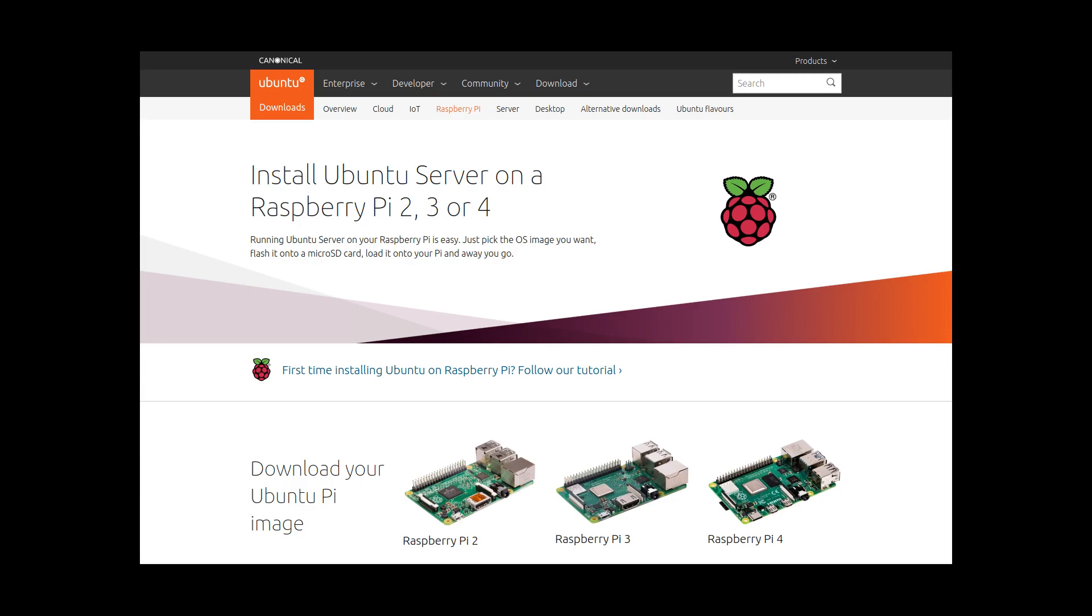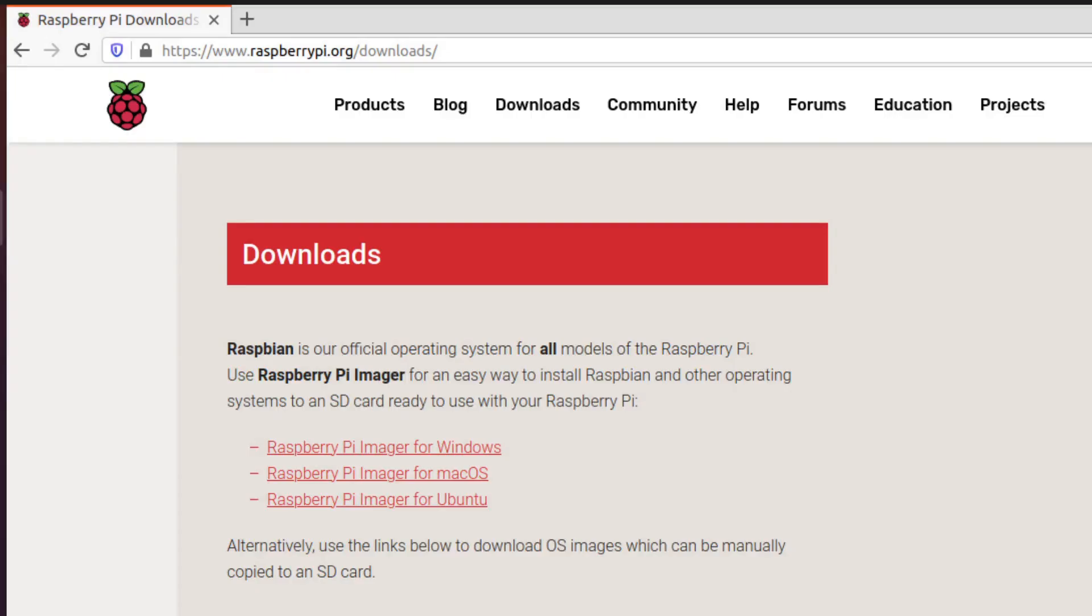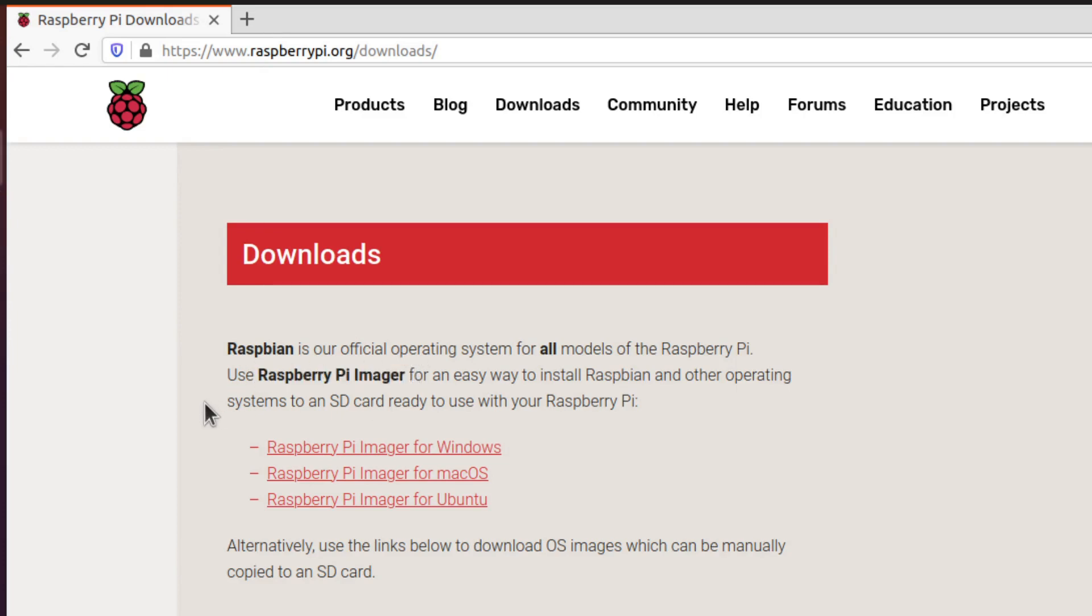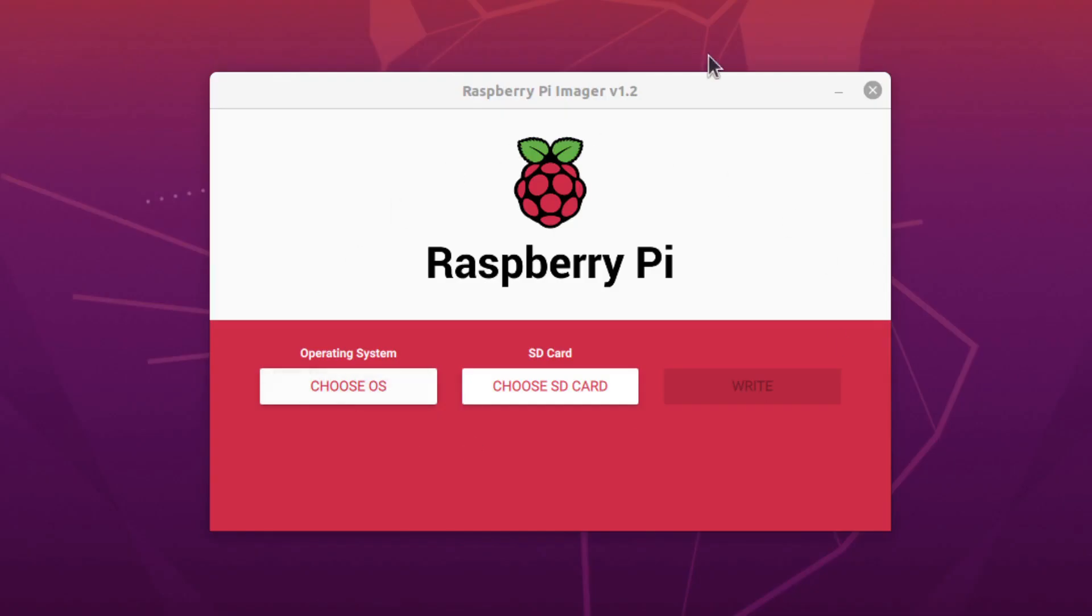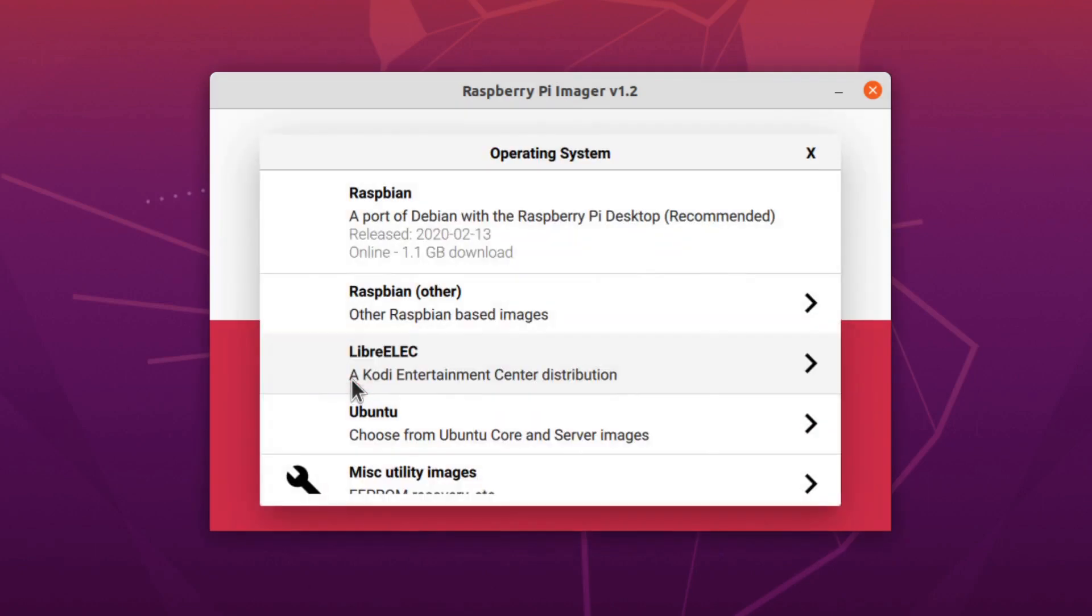To install Ubuntu, we'll need to flash the SD card ourselves, since it isn't an option from Noobs. Luckily, Raspberry Pi released an application called Raspberry Pi Imager that makes it really easy to flash SD cards with different operating systems. You can get this from raspberrypi.org/downloads, and when you run it, you'll see a screen that looks like this, where you can select the operating system you want.